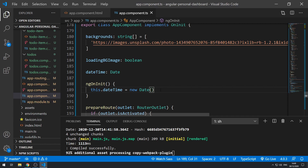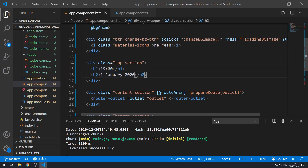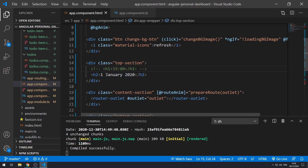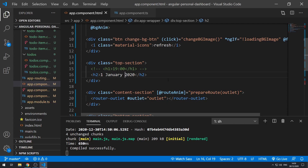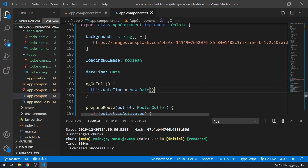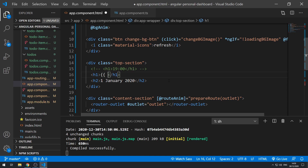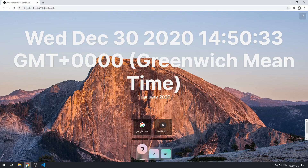Let's save that and go to the template where we are showing the time. Let's comment out the time, save that, and go back to the application — we can't see the time anymore. Now let's work on setting the time using the dateTime object. We'll use string interpolation to show the dateTime property, save that, and go back to the application.